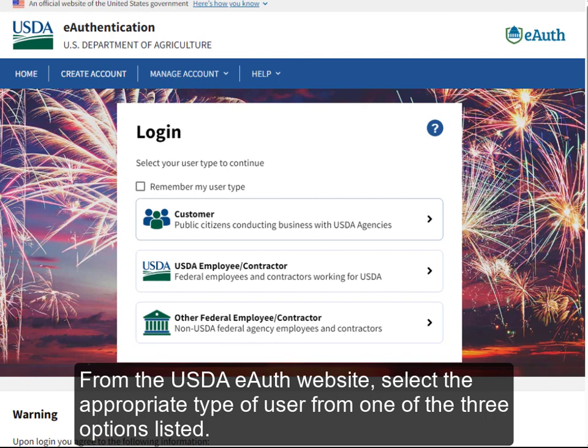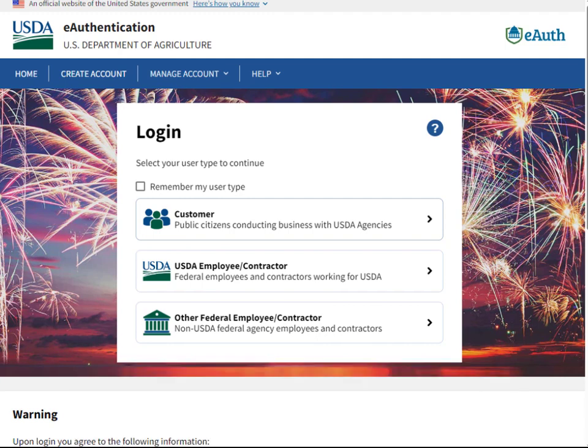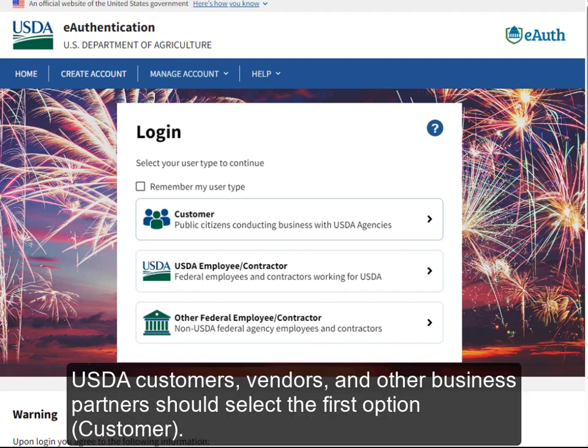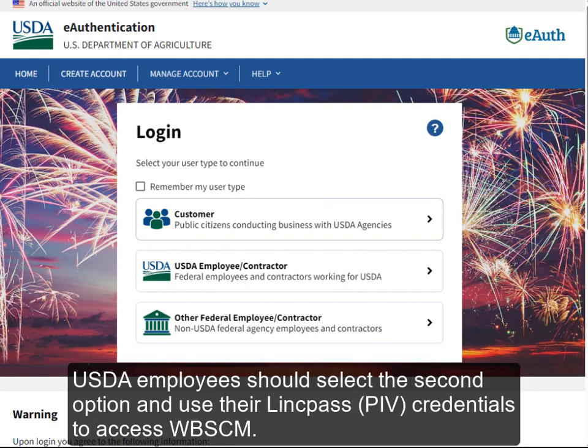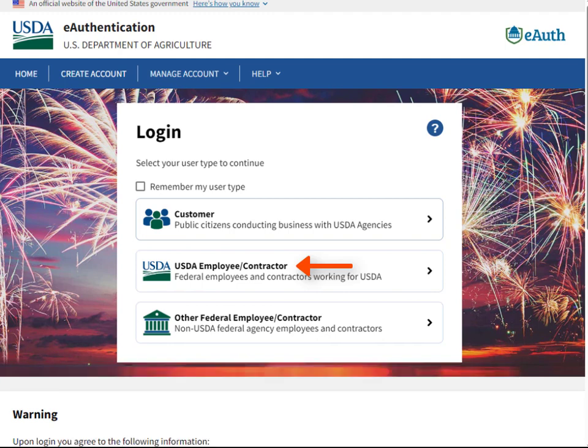From the USDA eAuth website, select the appropriate type of user from one of the three options listed. USDA customers, vendors, and other business partners should select the first option, Customer. USDA employees should select the second option and use their LinkPass PIV credentials to access WebSCM.